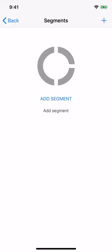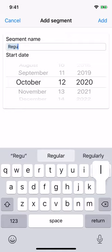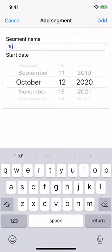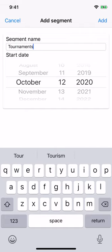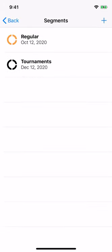To add a segment, click Add Segment or plus in the top bar. Enter the segment name and start date — the segment date will be used to order the segments in the segments list and cumulative stats. Let's add two segments: one for regular season and one for tournaments. Regular is our first one, starting today's date. The second one will be Tournaments, starting in December. You'll notice that the color is automatically assigned to each segment.